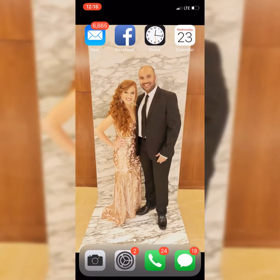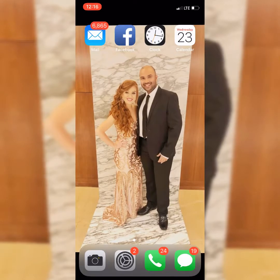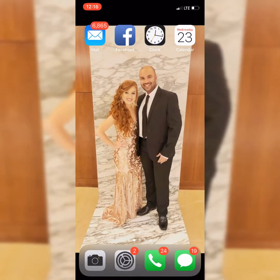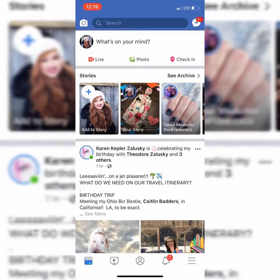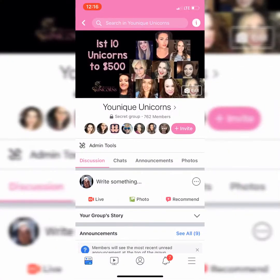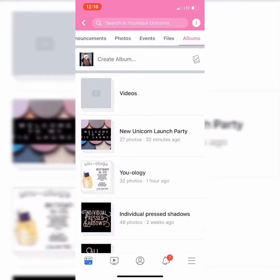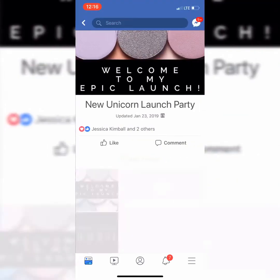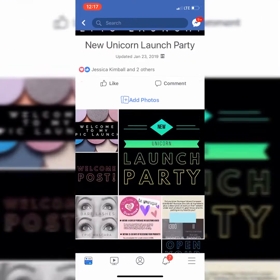Step number three is going to be to find out how to post into this launch party — what do you post and where do you start? Let's go back to Facebook and go back into the Unique Unicorns group page. Go to photos, click all the way over to albums. Right here is where you need to be: New Unicorn Launch Party. This is in order as you need it, so you can click one and scroll over.